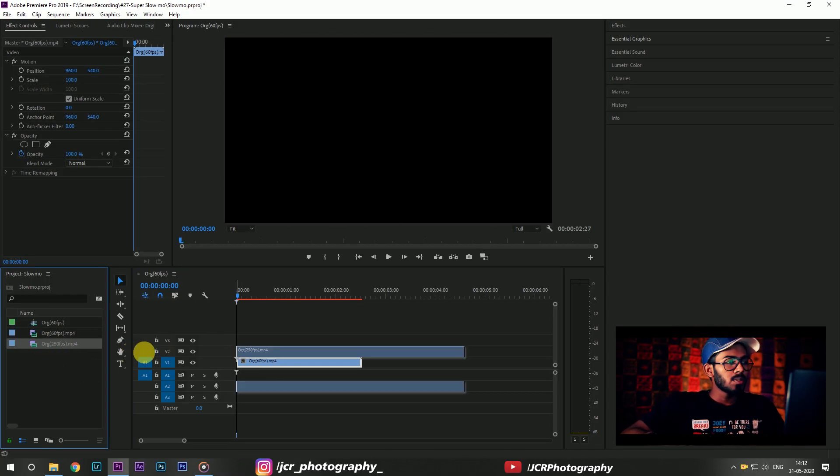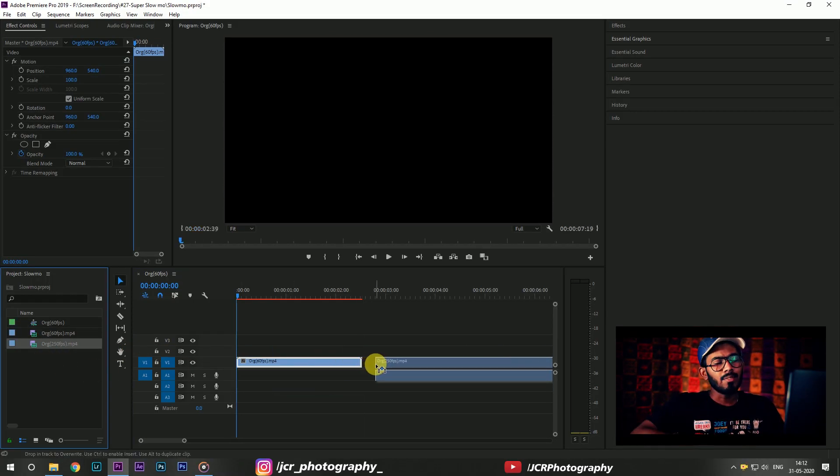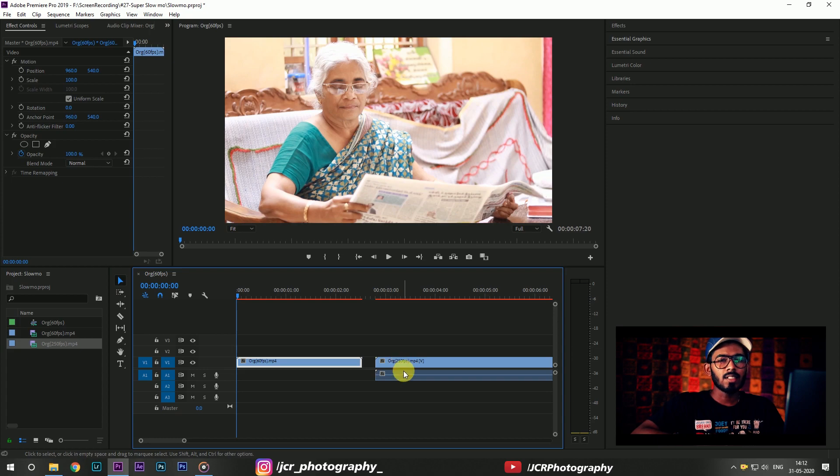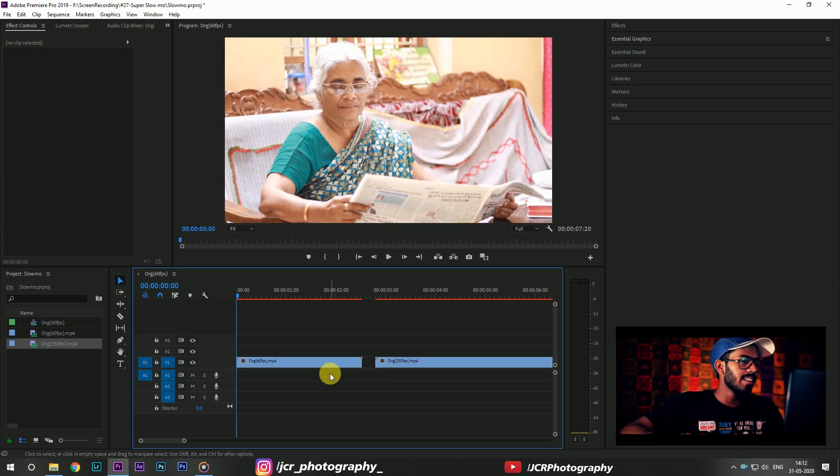Now here we are using Adobe Premiere Pro 2019 and if you want to follow this tutorial you can use your own footage. Here we have two footages and both of the footages are 60 frames a second.